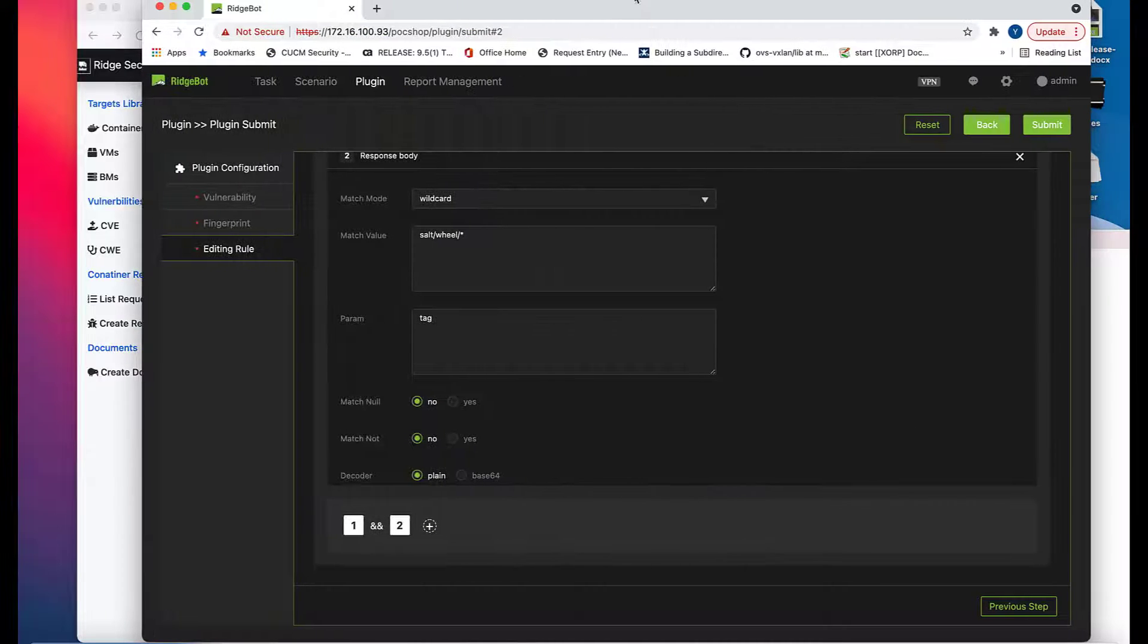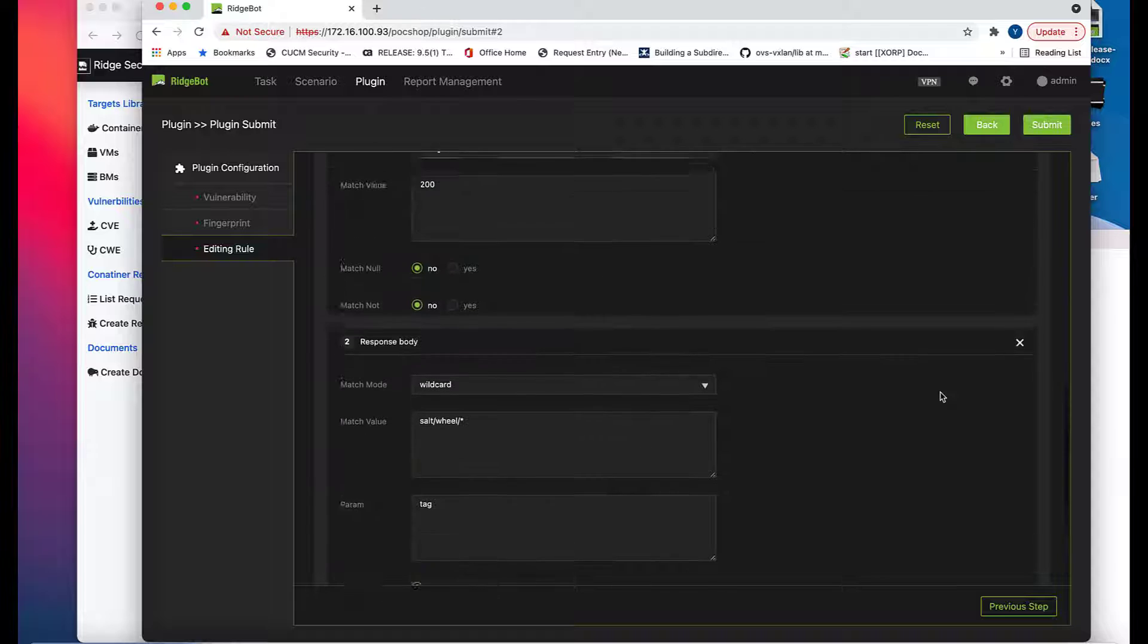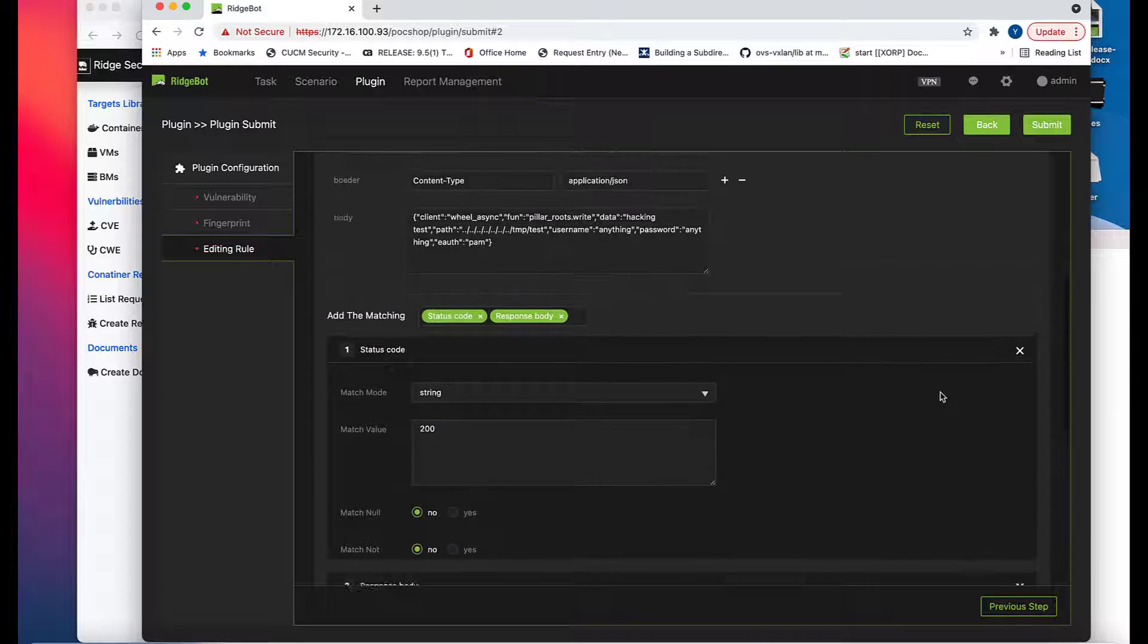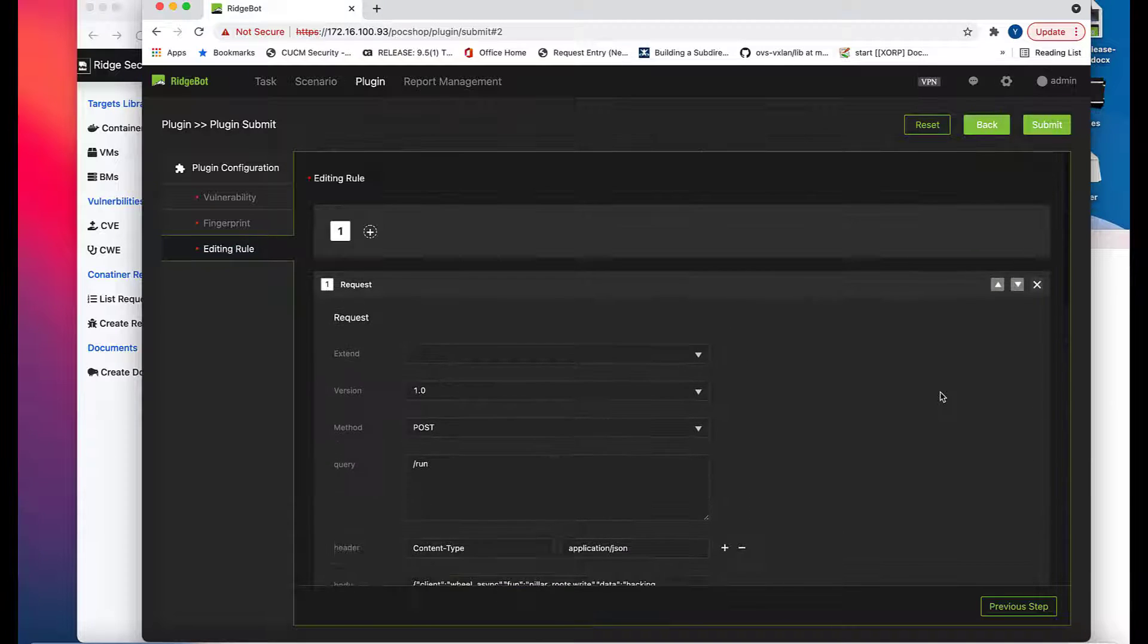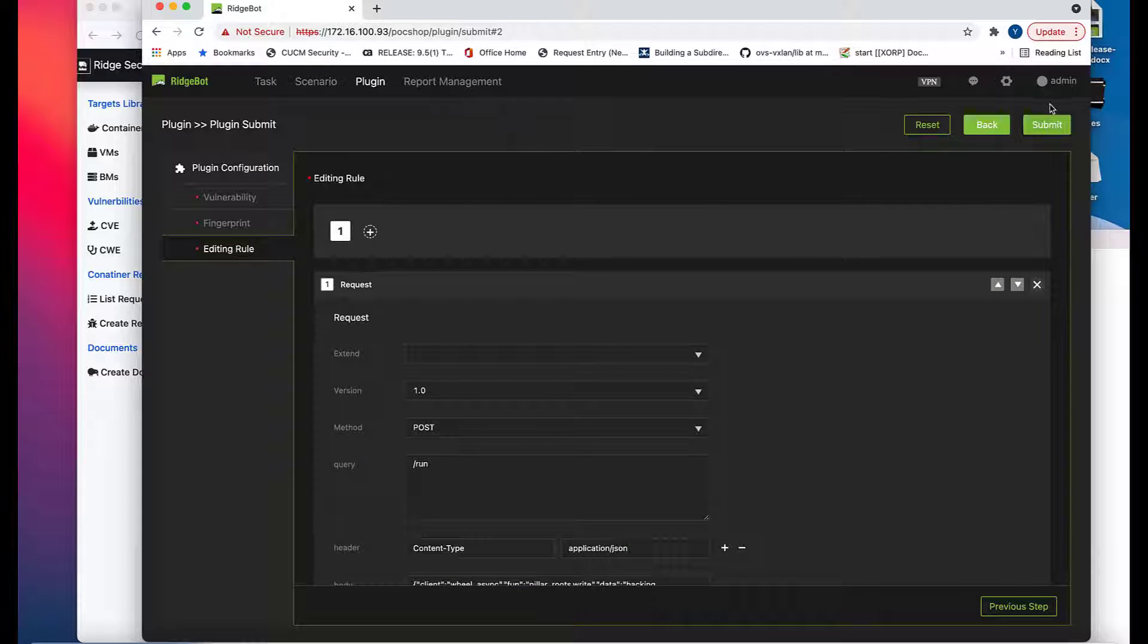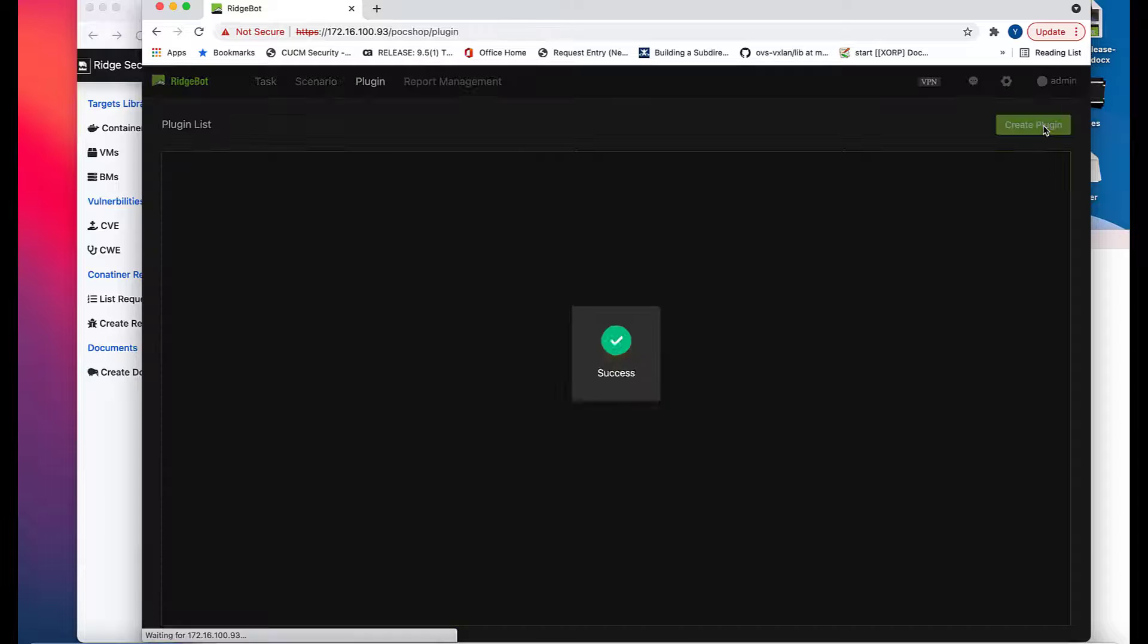After you created a request and two matching conditions, this plugin is done. Click submit to submit this plugin into your local RidgeBot plugin database.